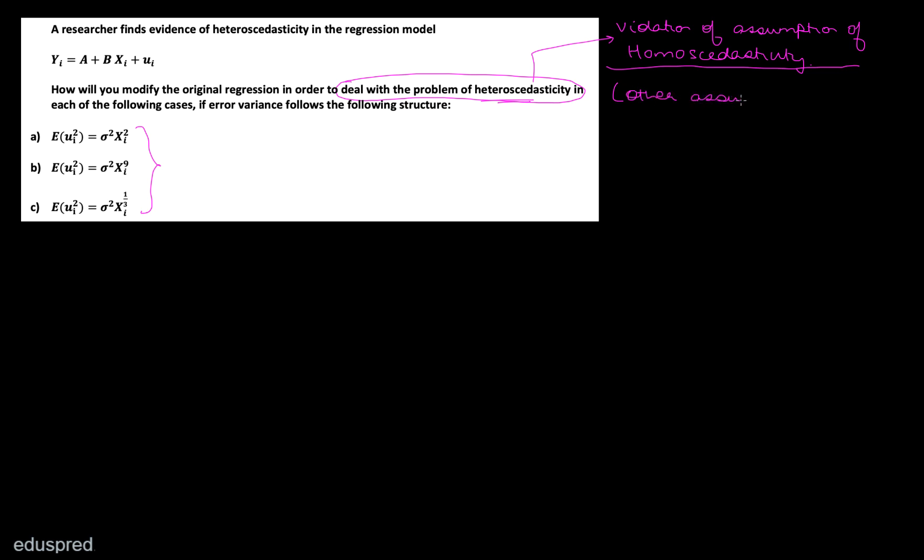Before I start solving part A, I want you to note a couple of things. The first thing is that we are dealing with the problem of heteroscedasticity, and heteroscedasticity is the violation of the assumption of homoscedasticity. Because we are dealing with the violation of one of the assumptions of the classical linear regression model, we are going to assume that the other assumptions of the CLRM are not violated — that means they are satisfied.